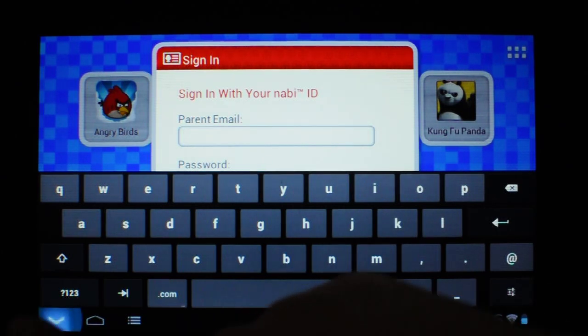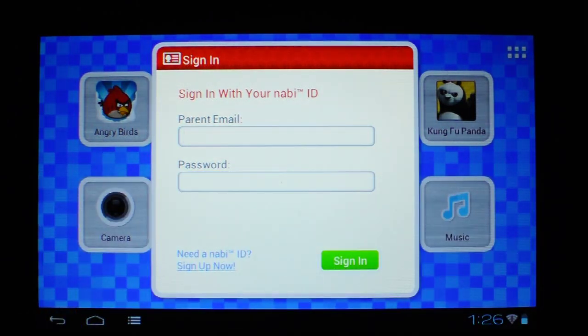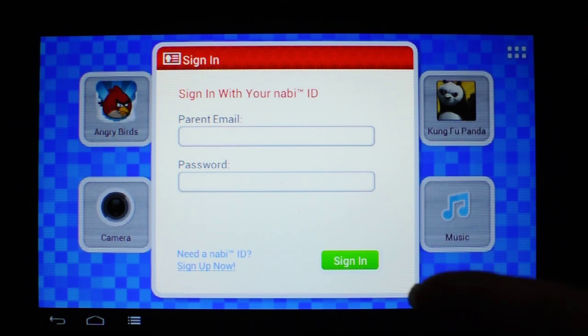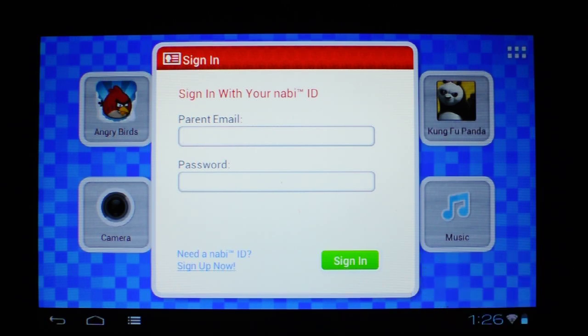And that's going to ask you to enter your parent email and password. So once you enter that, this is the one you signed up with. Once you enter that in and hit sign in, then everything will be set up and you should be good to go.